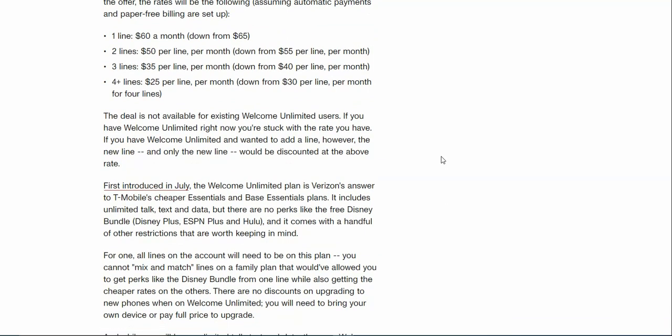The deal is not available for existing Welcome Unlimited users. You have to be new, a new customer. If you have Welcome Unlimited right now, you're stuck with the rate you have. If you have Welcome Unlimited and want to add a line, this is where the new discount comes in. However, only the new line would be discounted at the above rate.